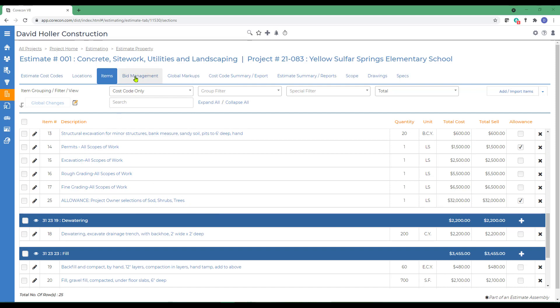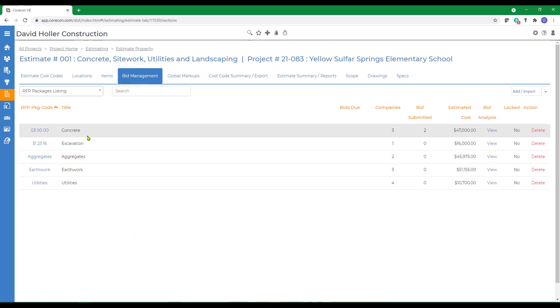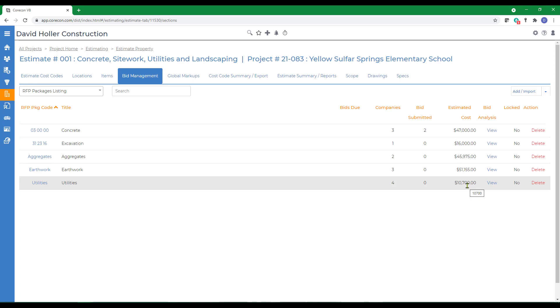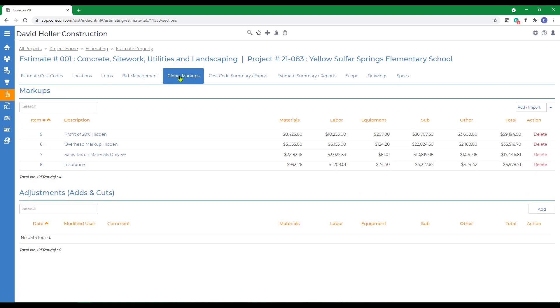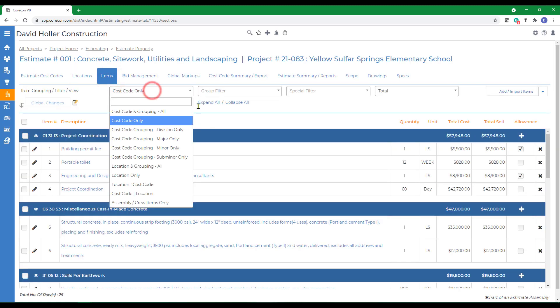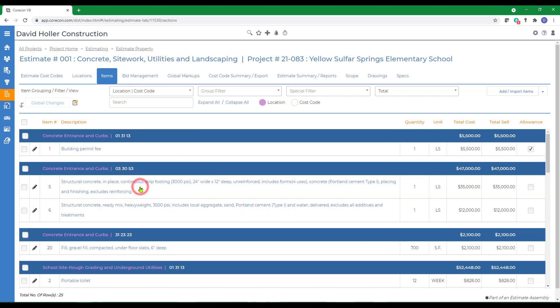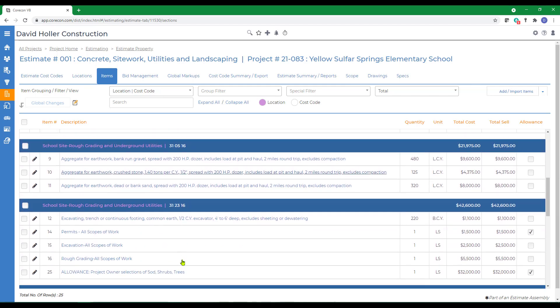We go to the next tab. We've also included a few RFPs that have already been prepared and estimates have already been received from our bidders, vendors, and subcontractors. Markups have been added. If we go back to the Items and switch the view, you can also go down to the Location and Cost Code view and you can see Items have already been added by Location and then by Cost Code.